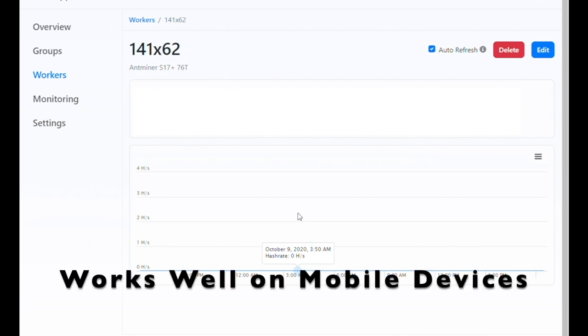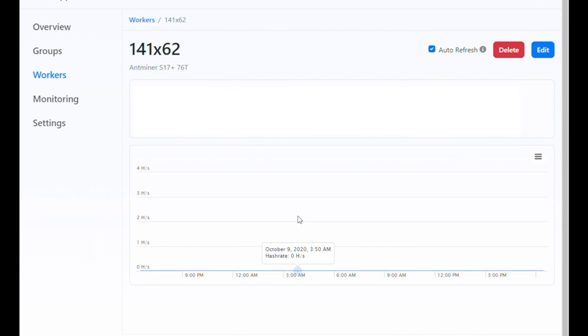The same control panel also works for mobile, so you can change pools and monitor your machines on the go or walking around between server racks.